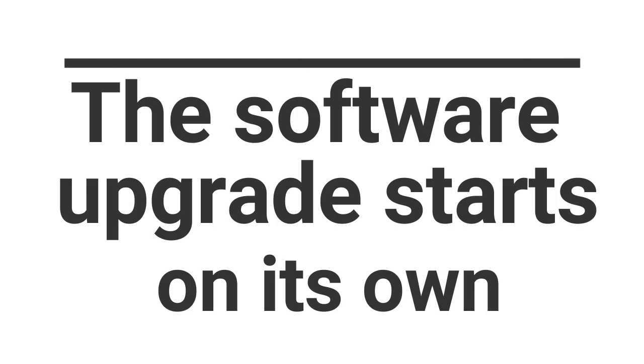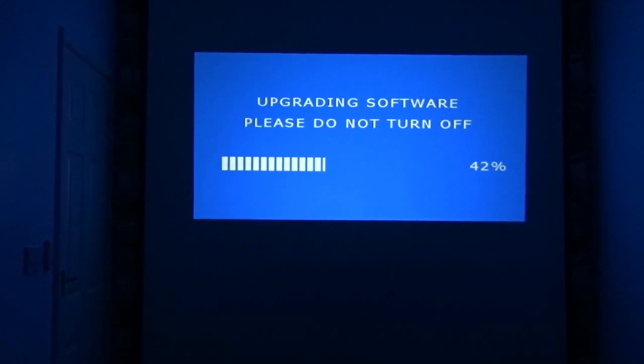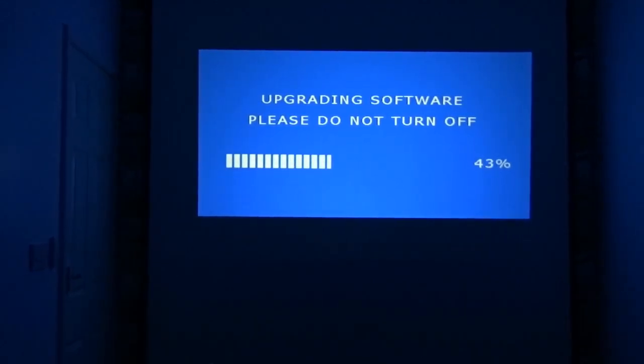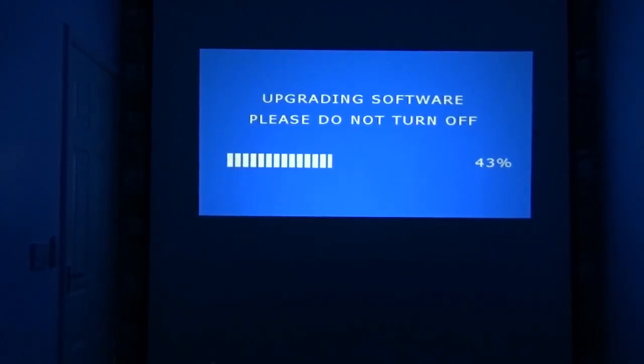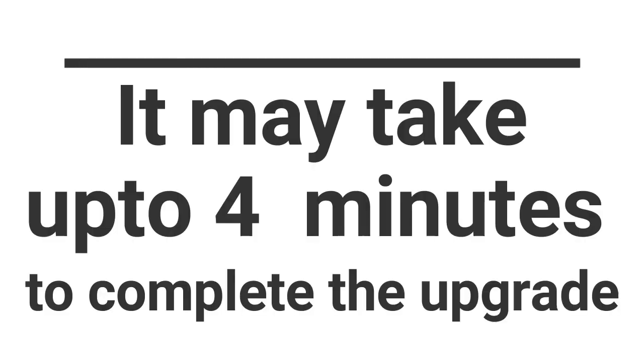When you look at the screen, you will see the update process being started. It may take up to three to four minutes to complete this first stage of the upgrade.